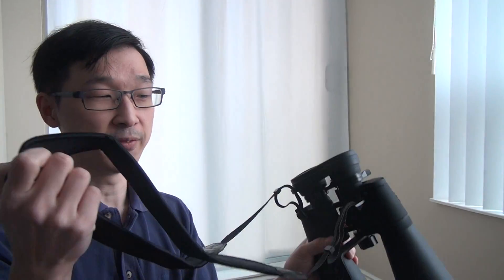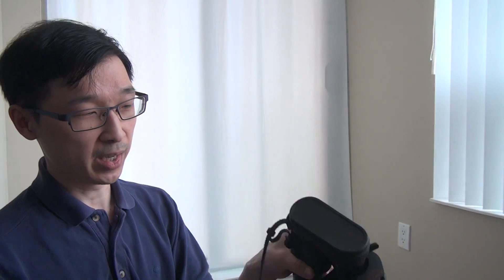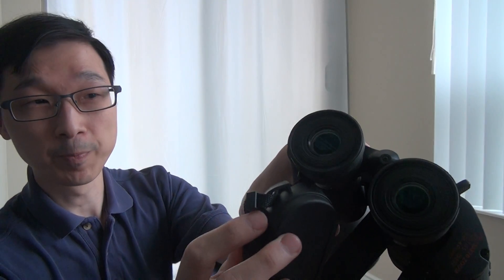It's very thin, so it does have a little bit of padding, not much, but it can be long and it's adjustable. And I've also looped it through the eyepiece cover through the loop that's included here.